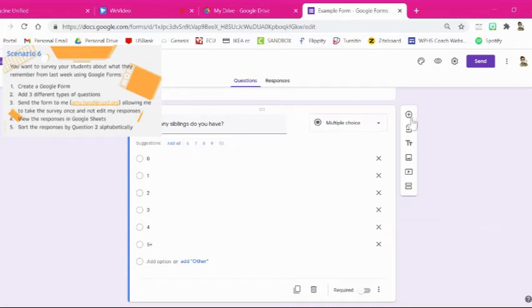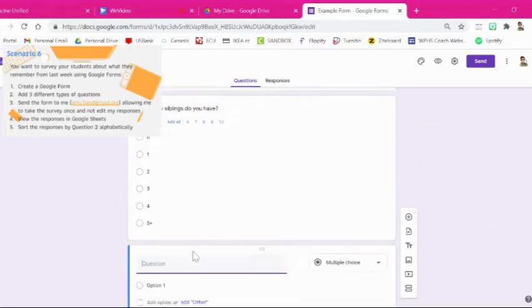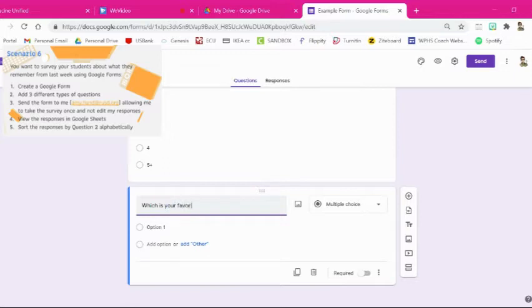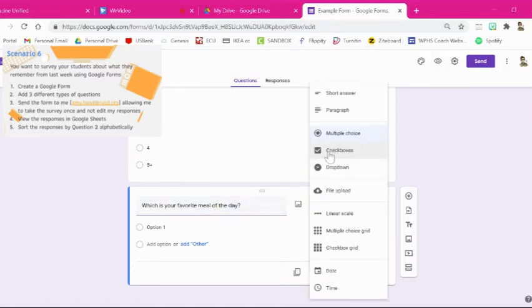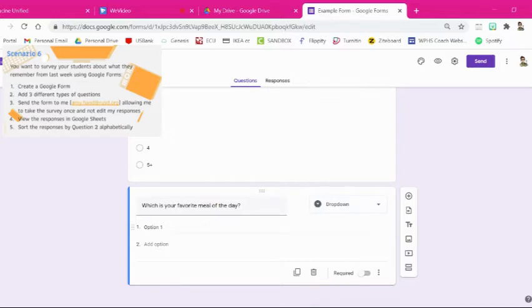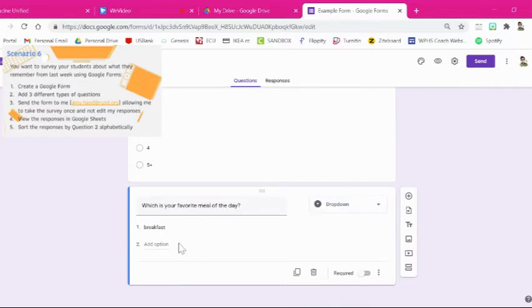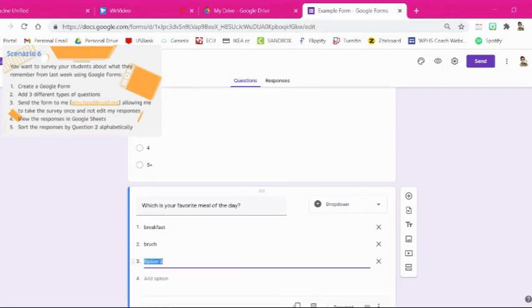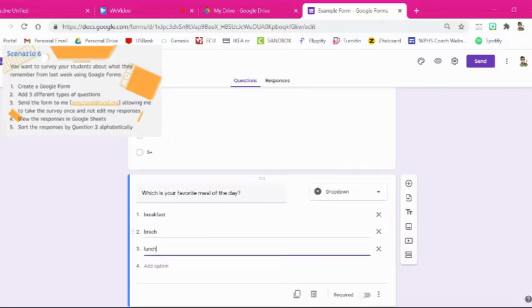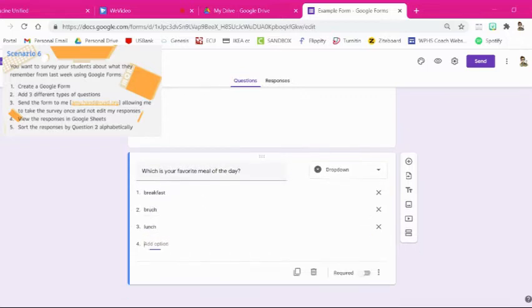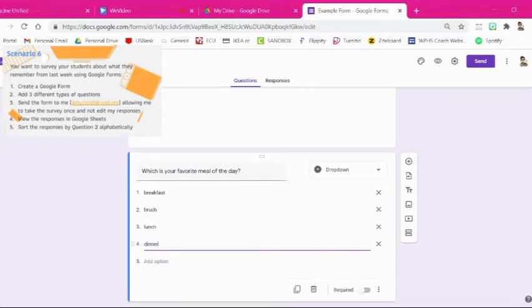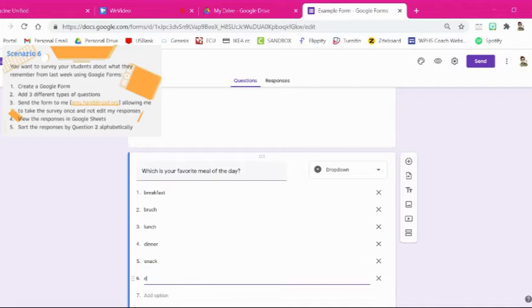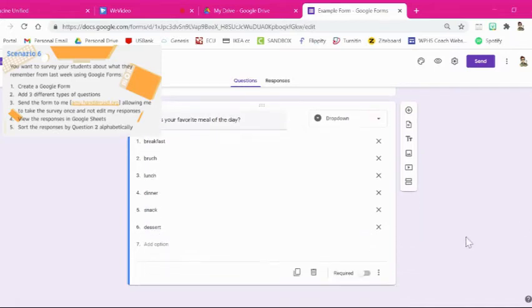Alright so a third question. Hit the plus sign again to add a third question. And let's do which is your favorite meal of the day? You know what, let's let them use a drop down for this one. So breakfast, lunch, dinner, maybe a snack, maybe dessert. And those would be a drop down option.